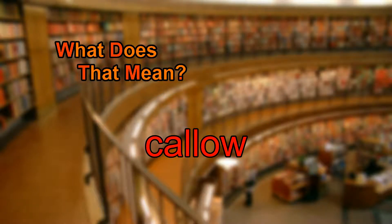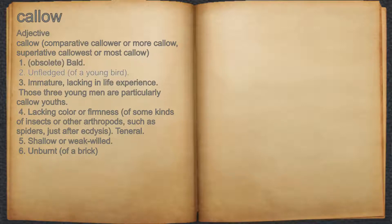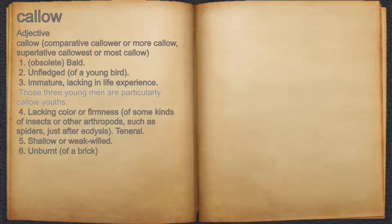What does callow mean? Callow. Adjective. 1. Obsolete: bald. 2. Unfledged, of a young bird. 3. Immature, lacking in life experience. For example: those three young men are particularly callow youths.